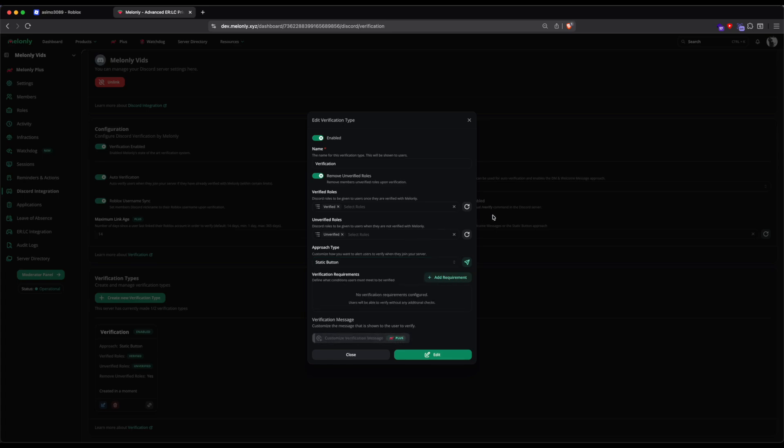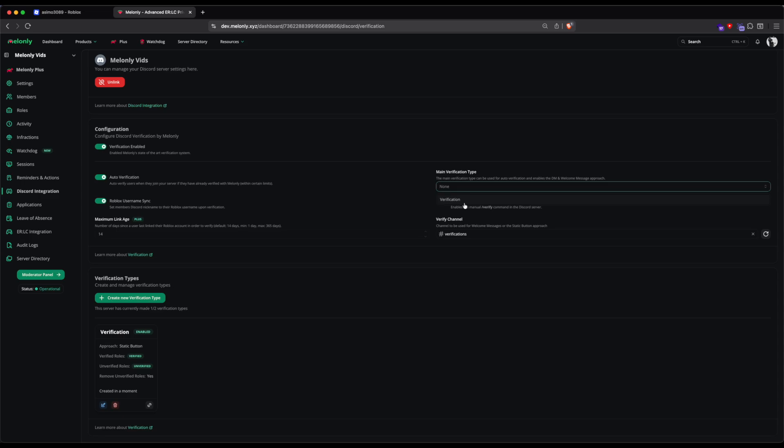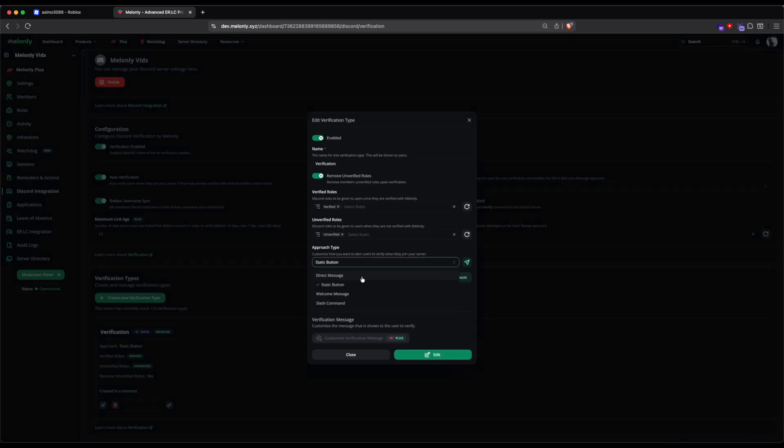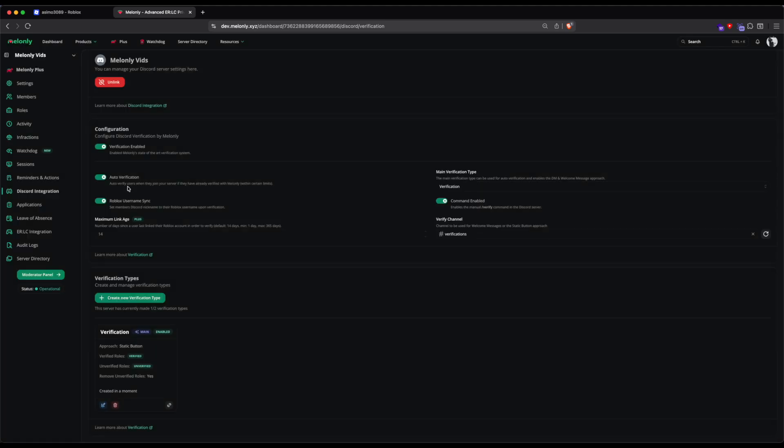To do this, exit the pop-up and select this Verification type as the main Verification type and save. Now the option for Direct Messages and Welcome Messages have been enabled.